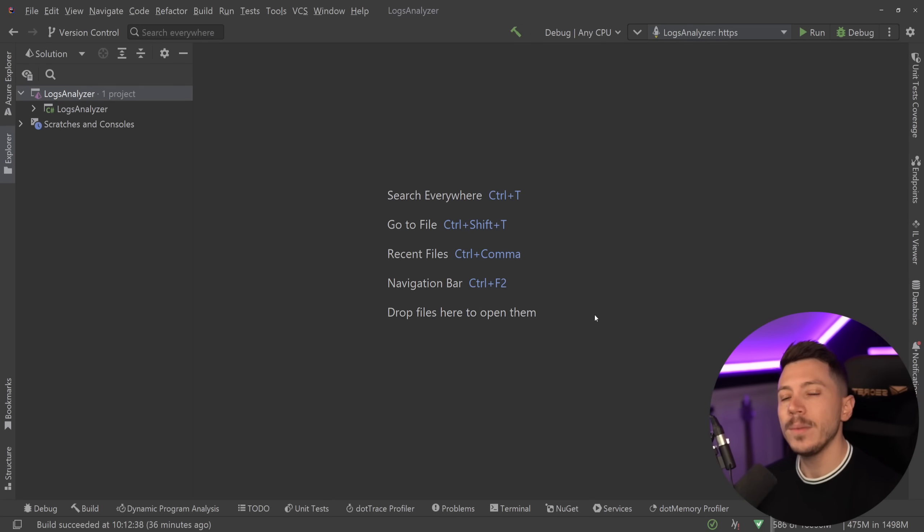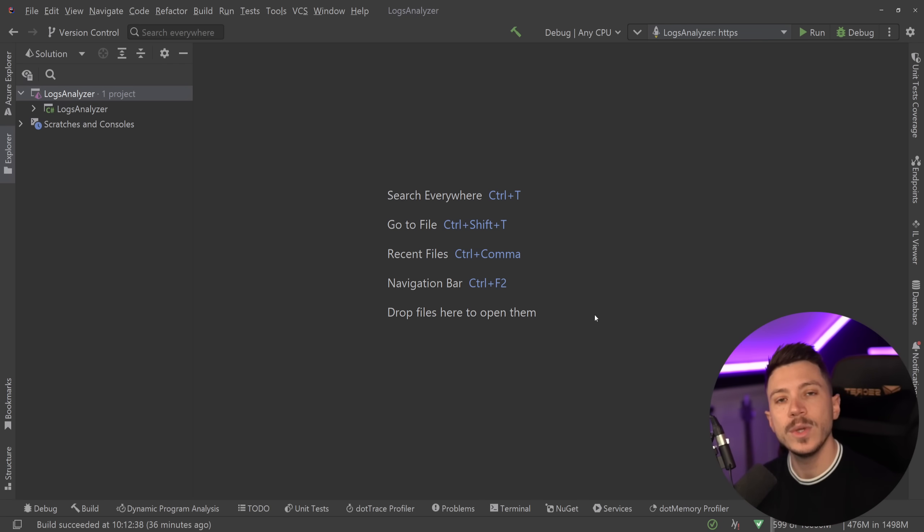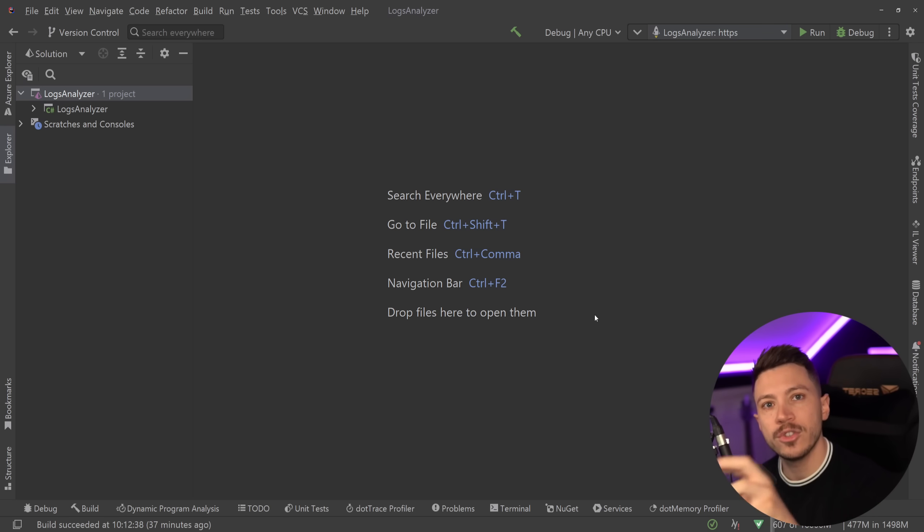Hello everybody, I'm Nick and in this video I'm going to show you a very interesting problem that every single person doing logging in .NET has, including you and me, until I got the solution I'm going to show you today.